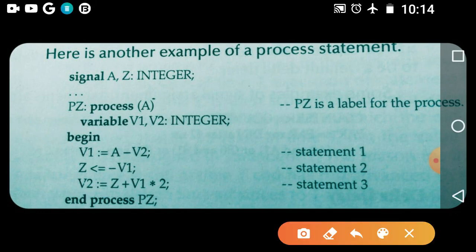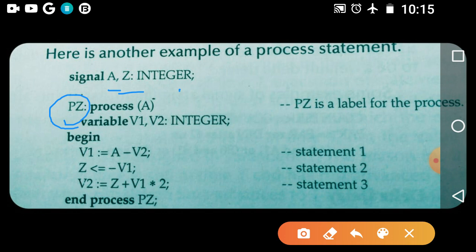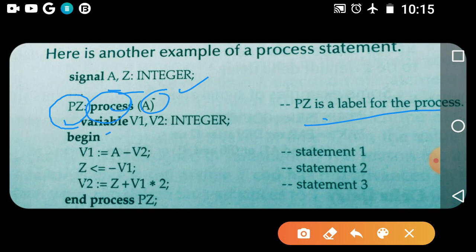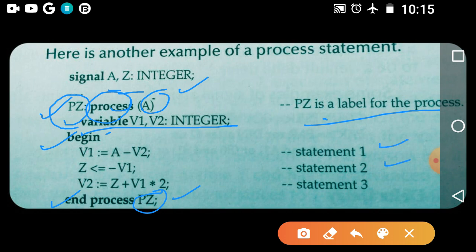Now let us see a simple example for the process statement using the variable assignment statement and the signal assignment statement. As we studied in the syntax, here 'a' and 'z' are declared as signals of type integer. 'pz' is the label of the process statement, followed by the keyword 'process', then the sensitivity list 'a', then variable declaration, begin, and end of the process, with the process label appearing at both ends.